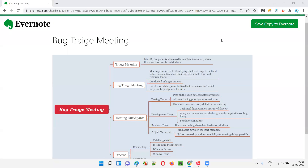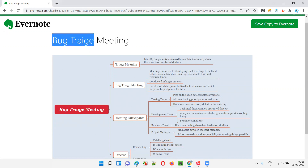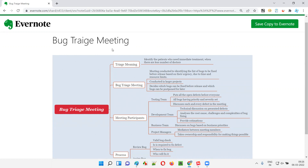Hello all, welcome to this session. In this session, I'm going to explain about bug triage meeting in software testing. So let's get started. Before I explain what exactly is bug triage meeting, I'll first explain the meaning of triage.